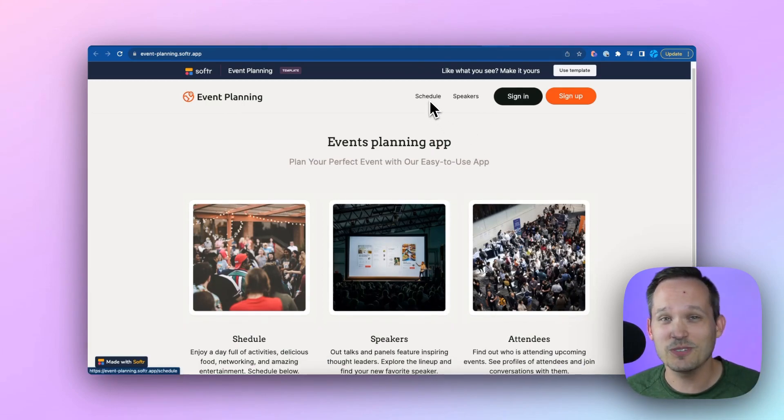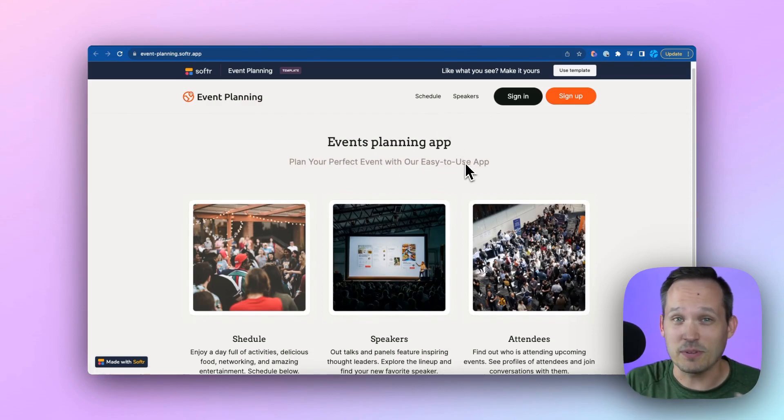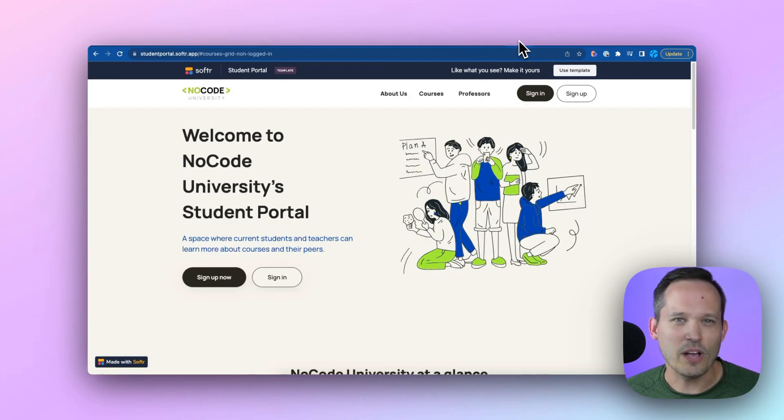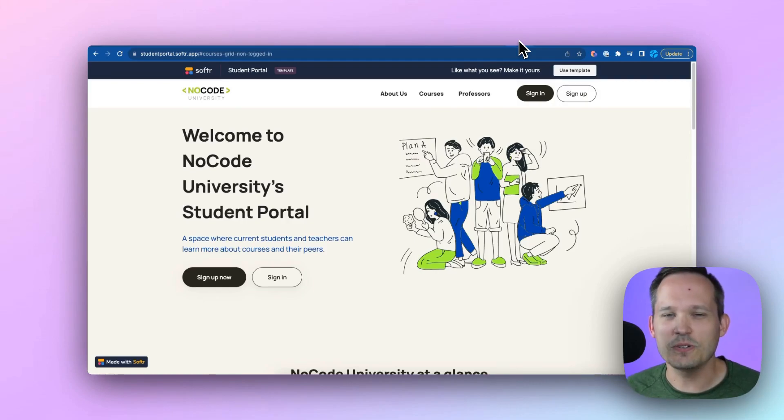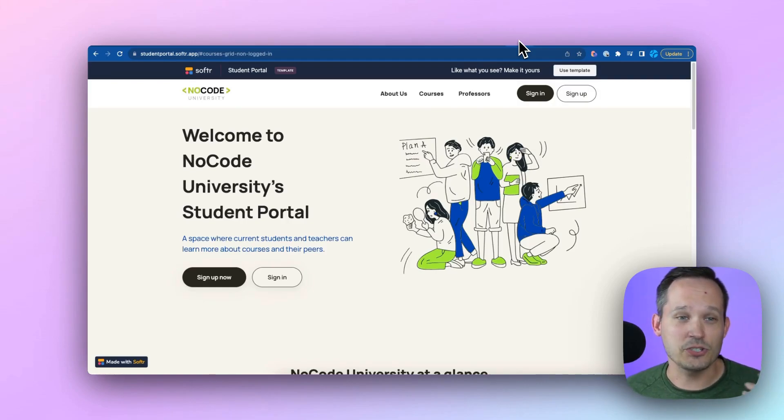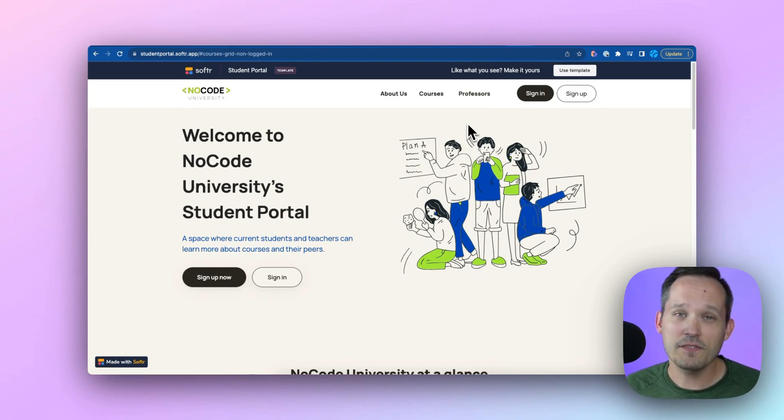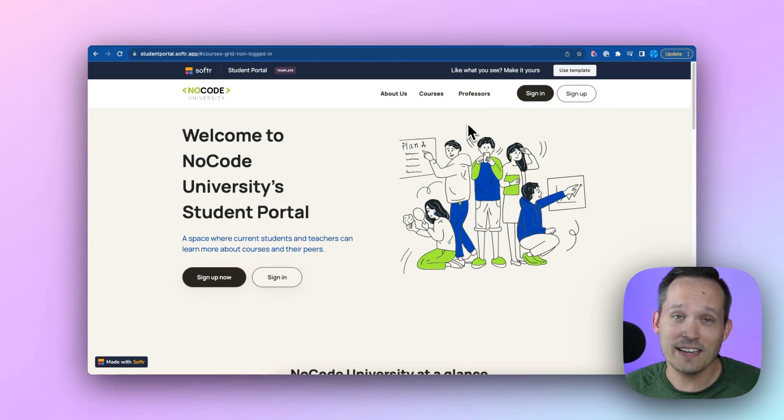You can do that with the event planning template. And then we also have a student portal template where you can track student interactions, courses, professors. All of these are available as templates that just take a couple of clicks to be able to set up.